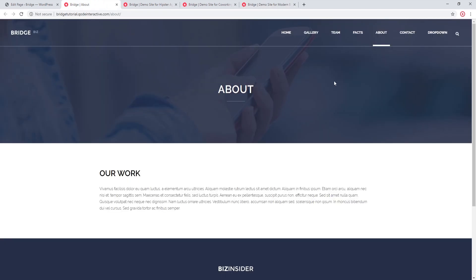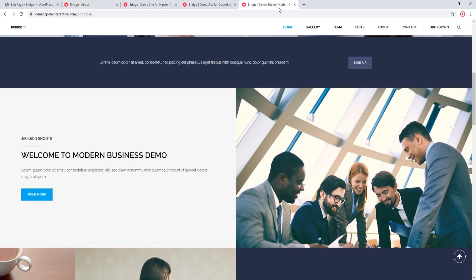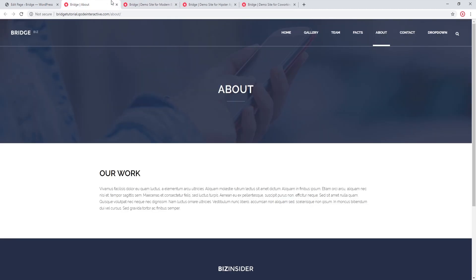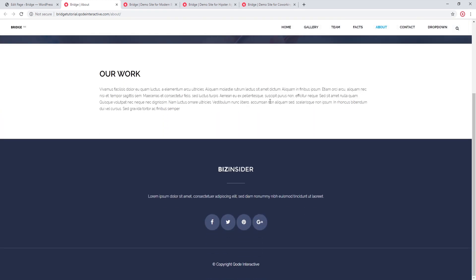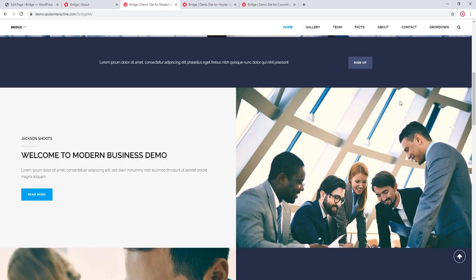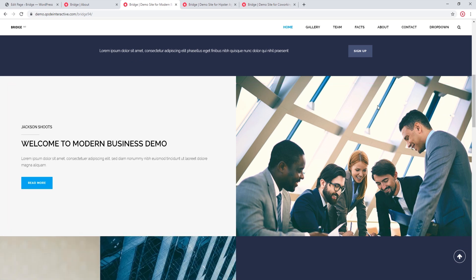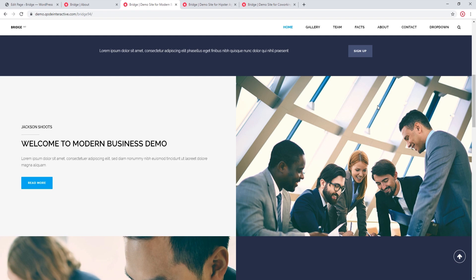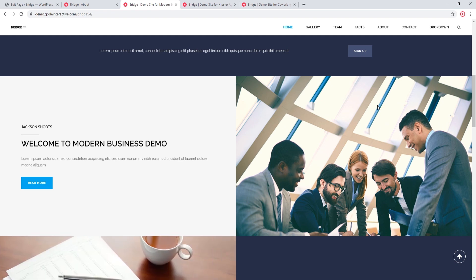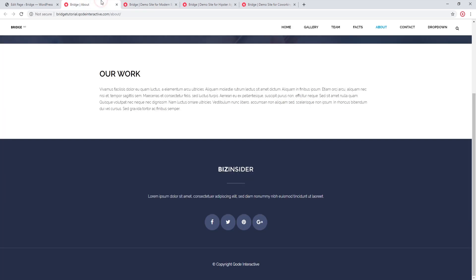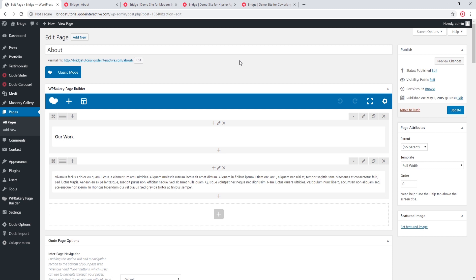Now let's see how we can build an Elements Holder section from scratch. I'm working on a site where I've previously imported the Modern Business demo, so my styles will match the demo site. At the bottom of this page I'm going to add an Elements Holder section — two columns, with text and a button in the first column, and an image in the second column.